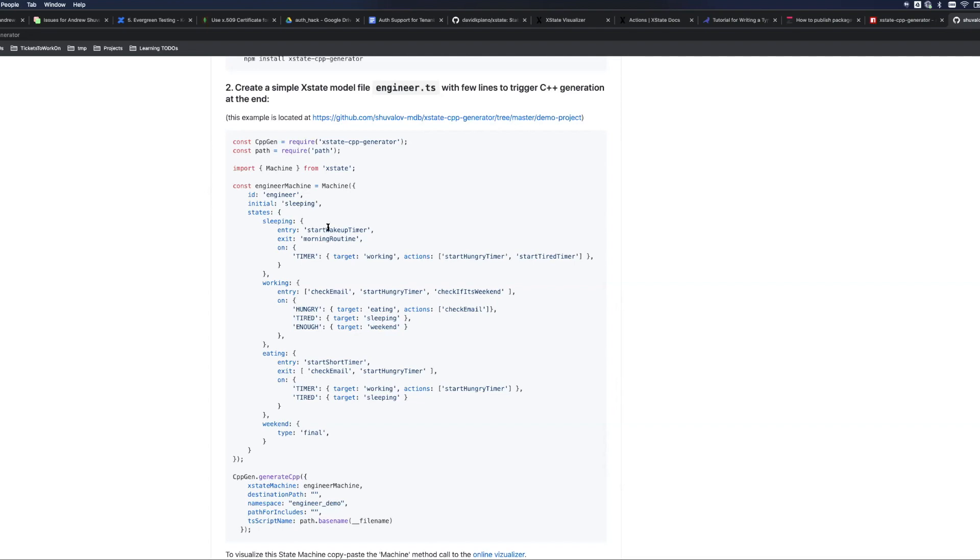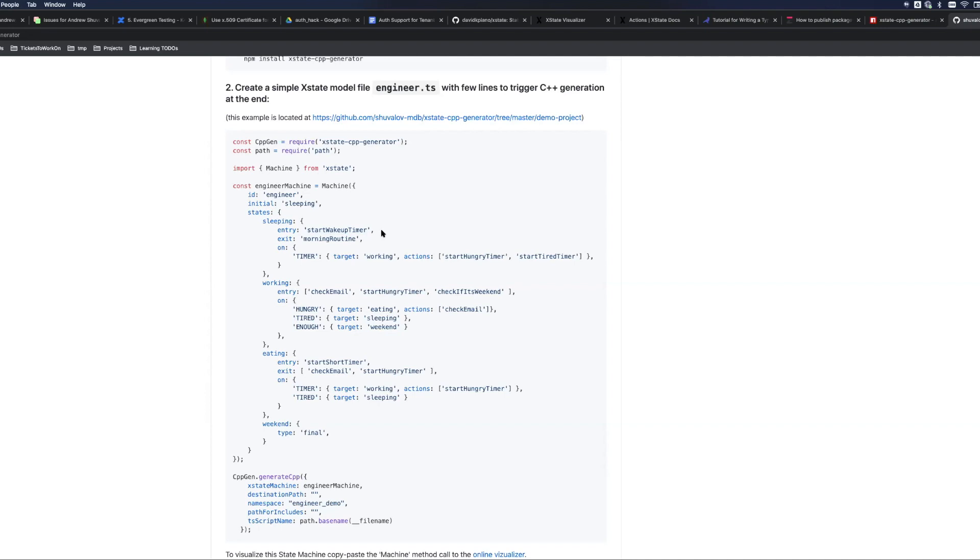Other declarations in this state machine definition are a few actions, and they will be part of the C++ code. For example, before the engineer is entering the sleeping state, the action start wake up timer will be posted, and when engineer is out of sleeping state the morning routine will be posted no matter to what the next state it will be transitioning to.